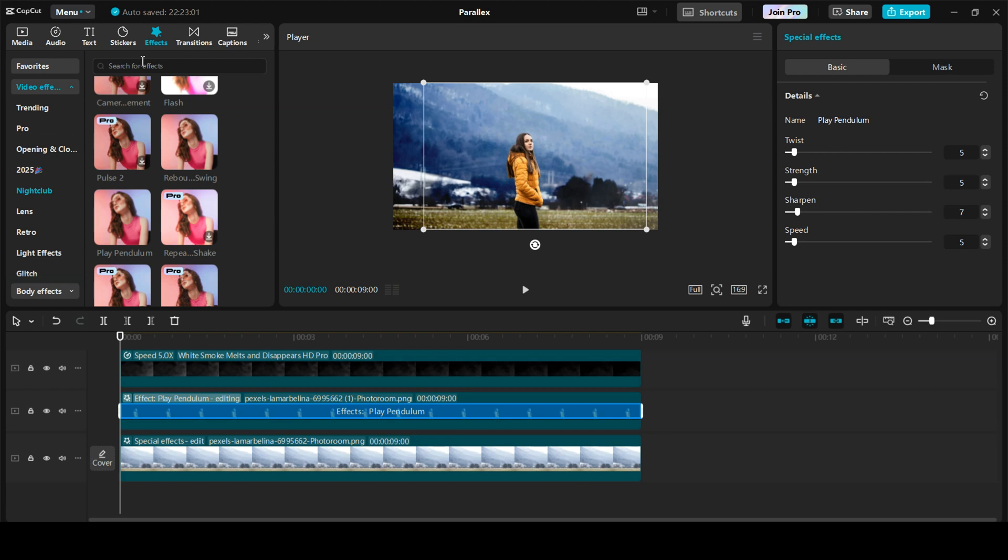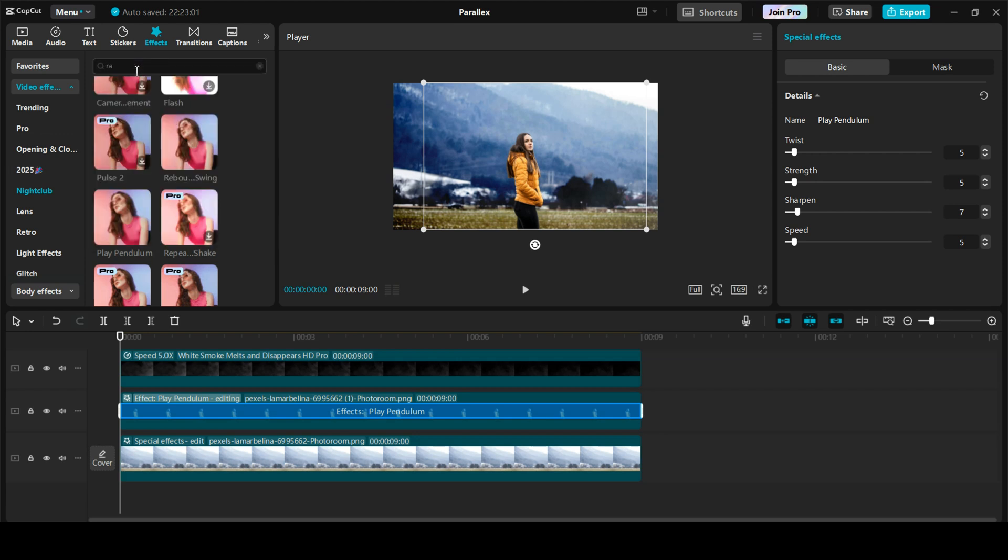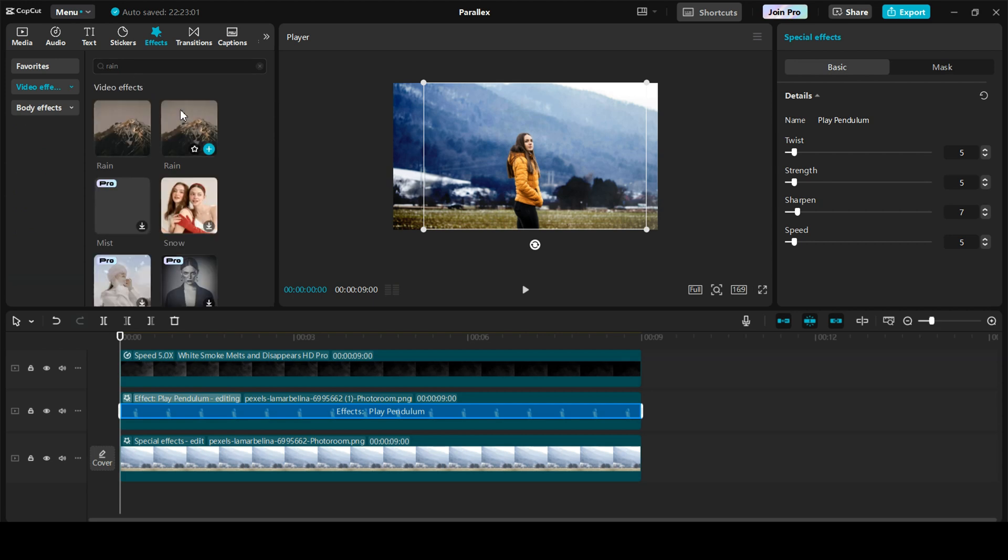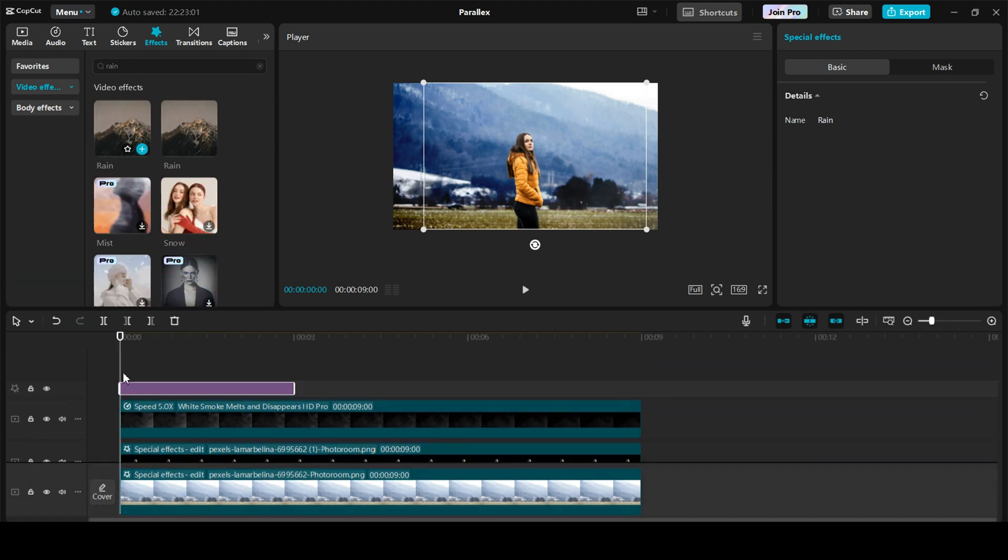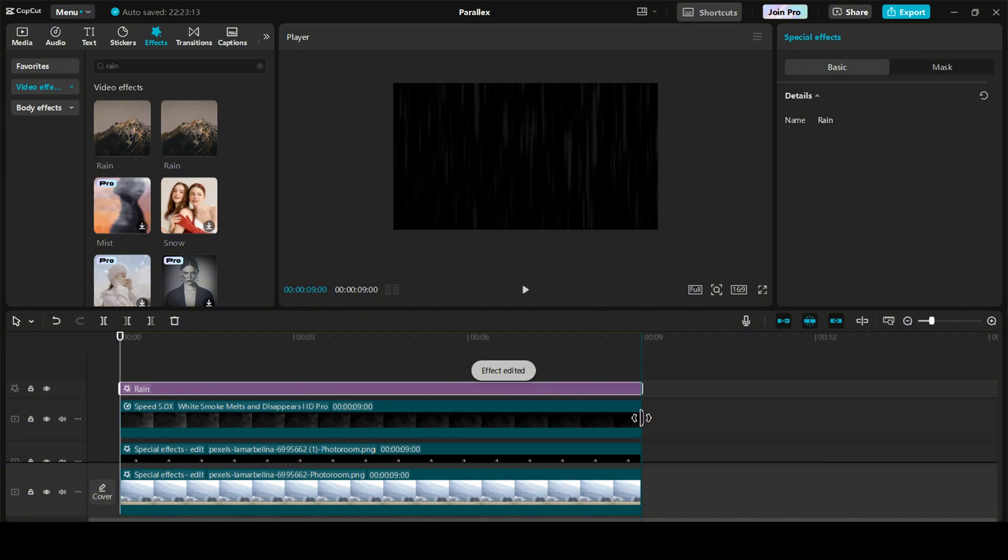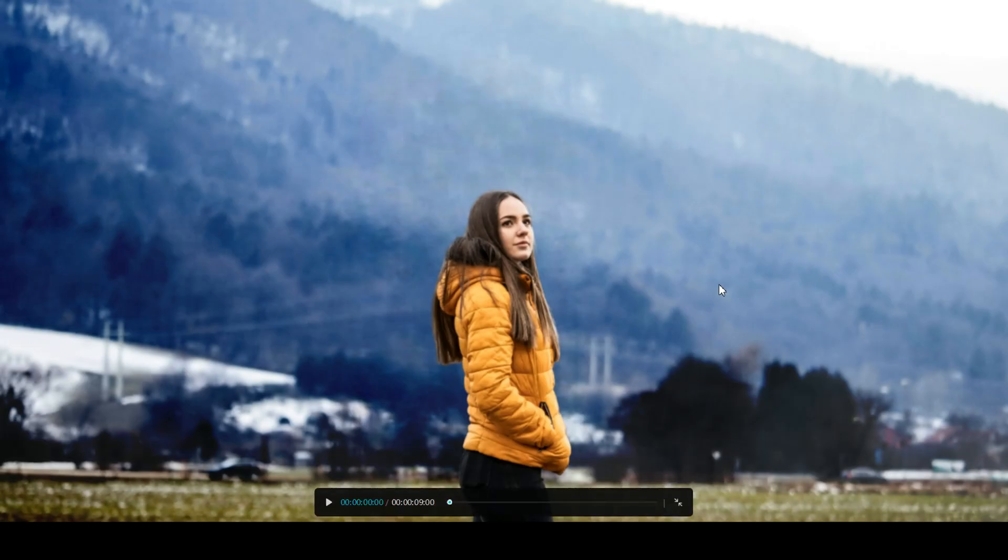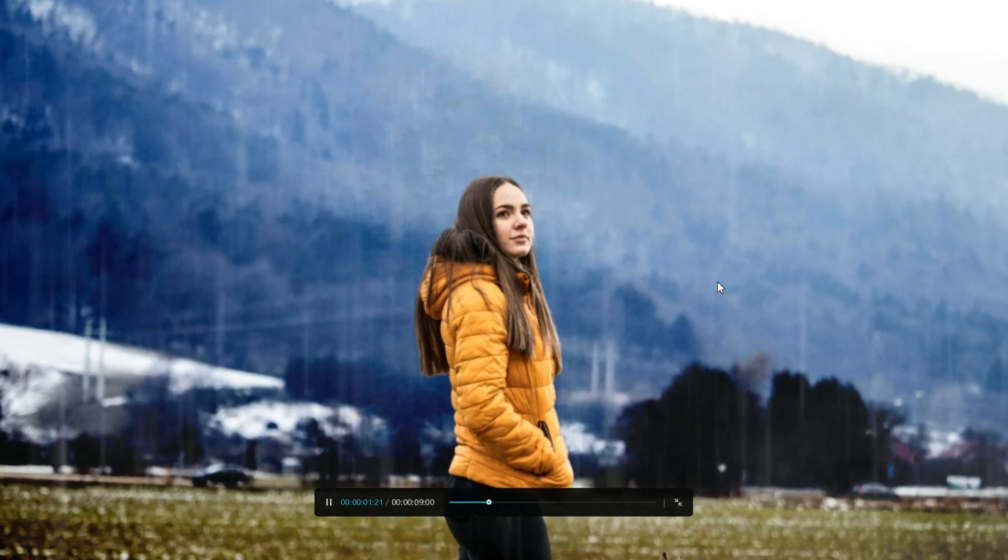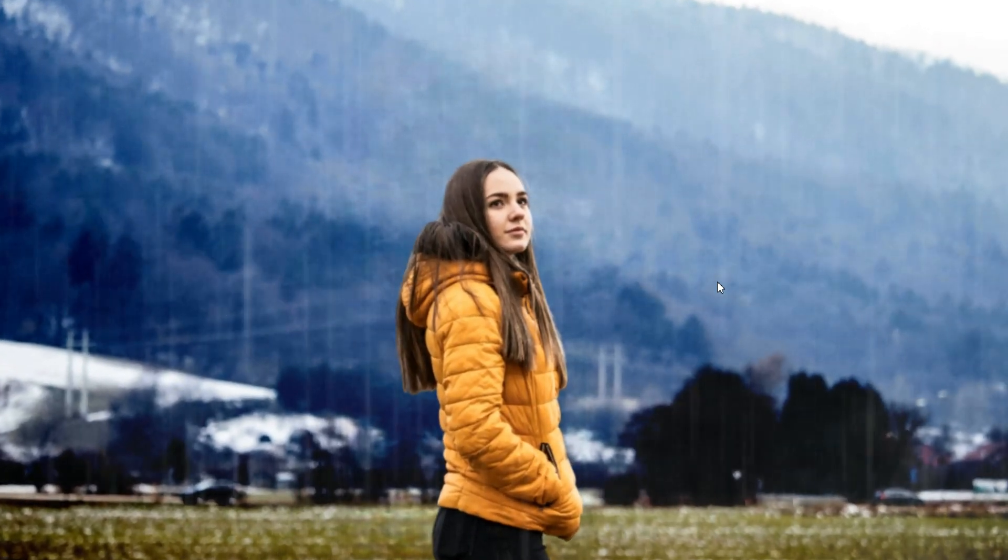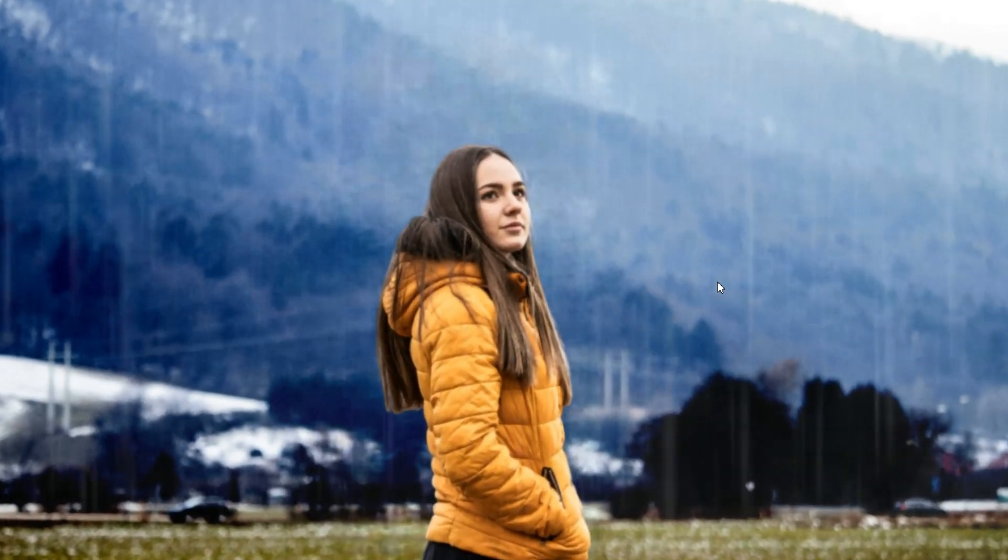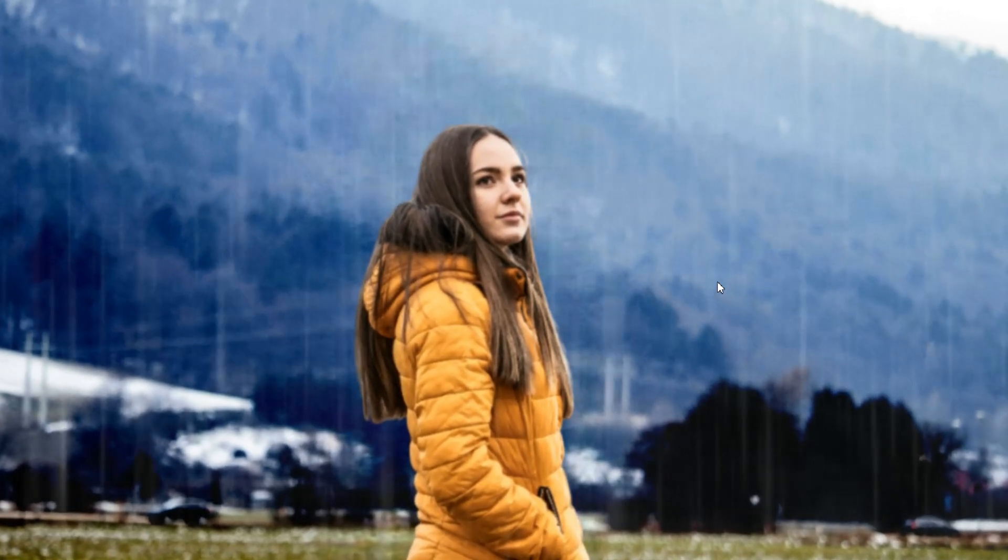And finally, let's add a render fit. I'm going to search for rend. Let's drag it on the top. And scroll it till the end. Let's see this. Perfect.